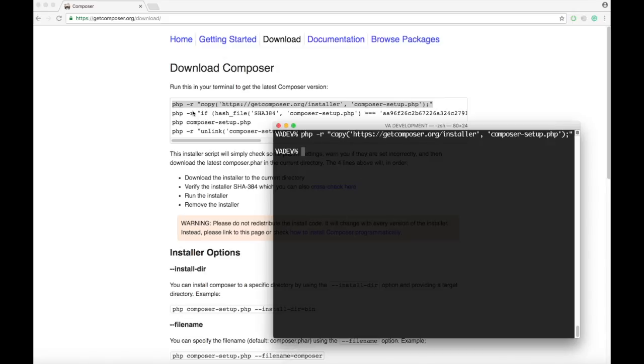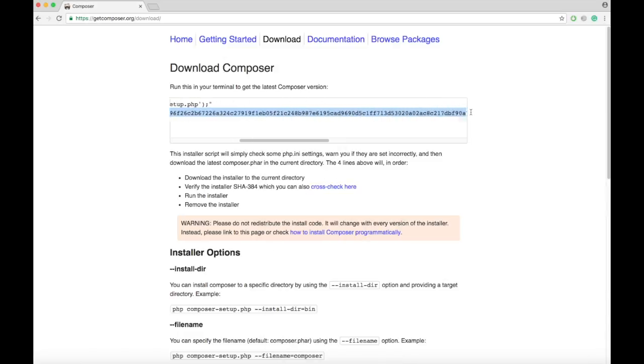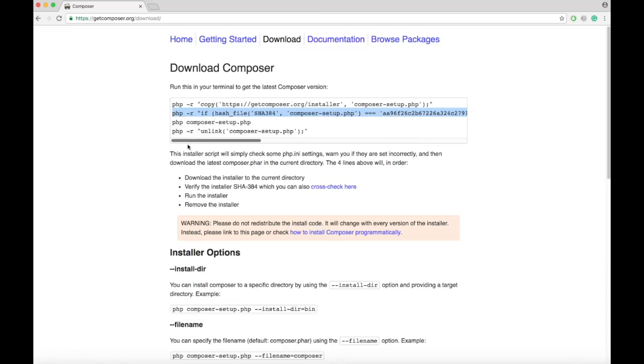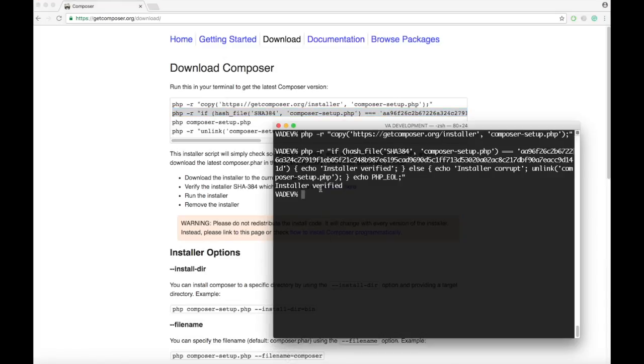Then copy the second line of code and paste it in. It will say install or verify.